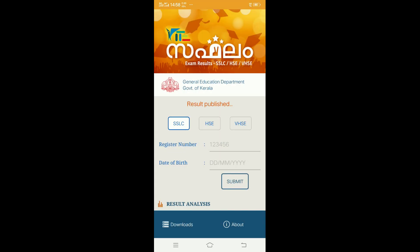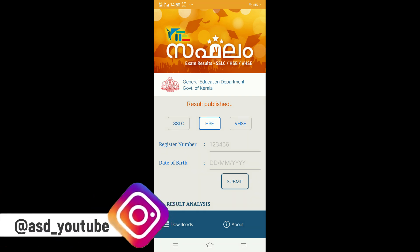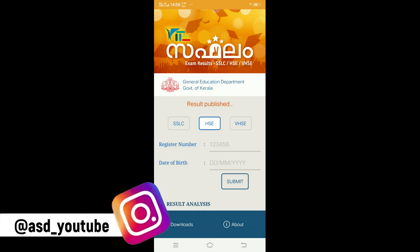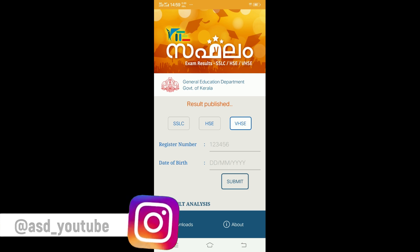When you download the application, you can see the interface. When you have the interface, you will need to select the HSCN option. When you click the HSCN option, you can select the VHSCN option, and you will select the HSCN option.